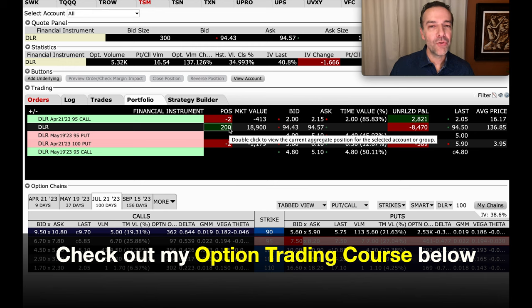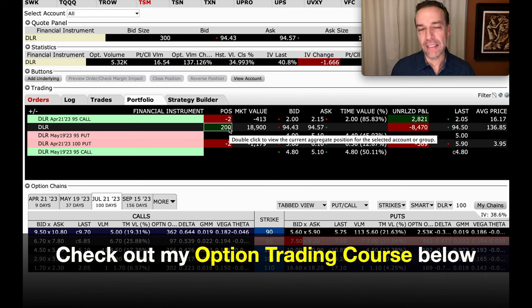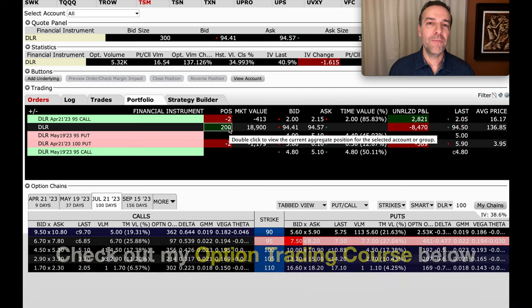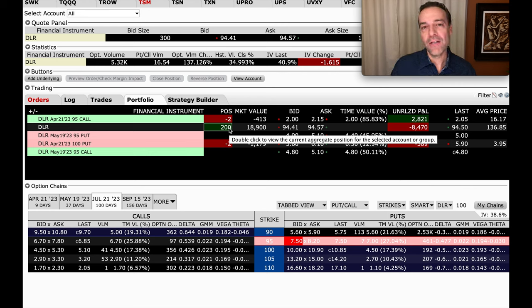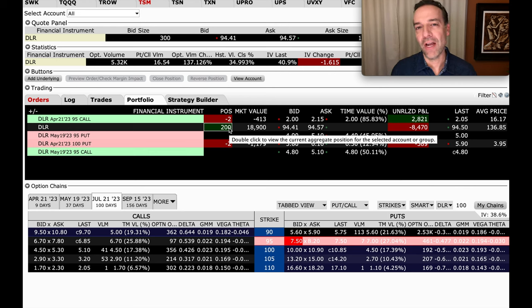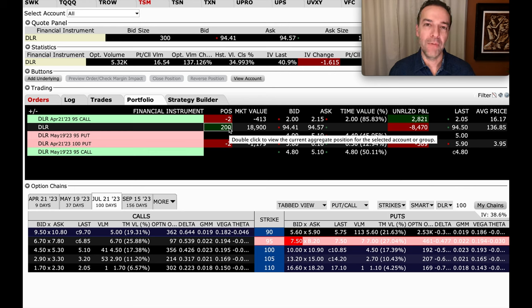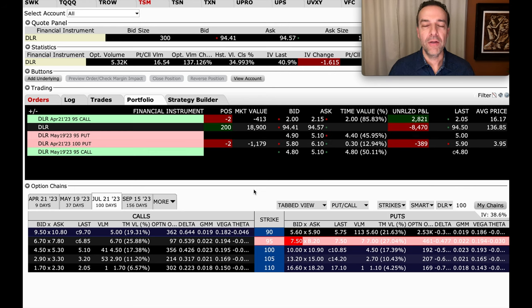Now what this allows you to do is initially when we were selling the cash-secured put options that we eventually let be assigned to us, it gave us the ability to let those cash-secured put options that had gone against us be assigned to us and then aggressively sell covered call options against it. If DLR began to move back up, then we could sell additional cash-secured put options to help fund rolling that covered call strike price up if we believe that was in our best interest.